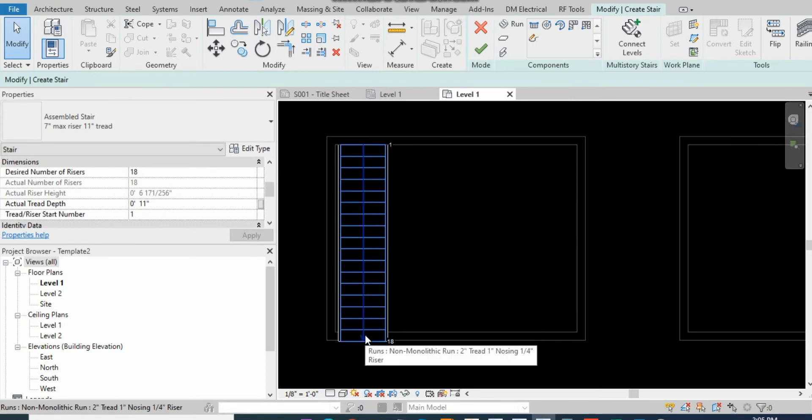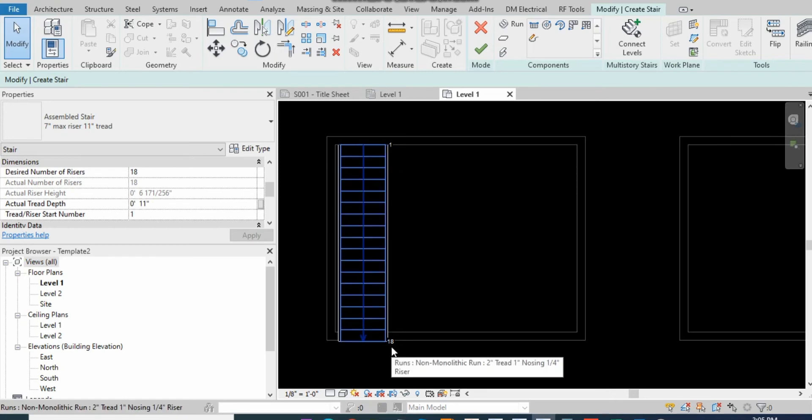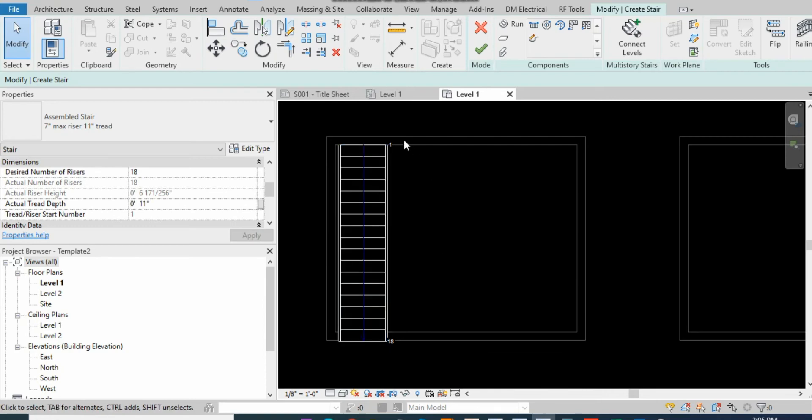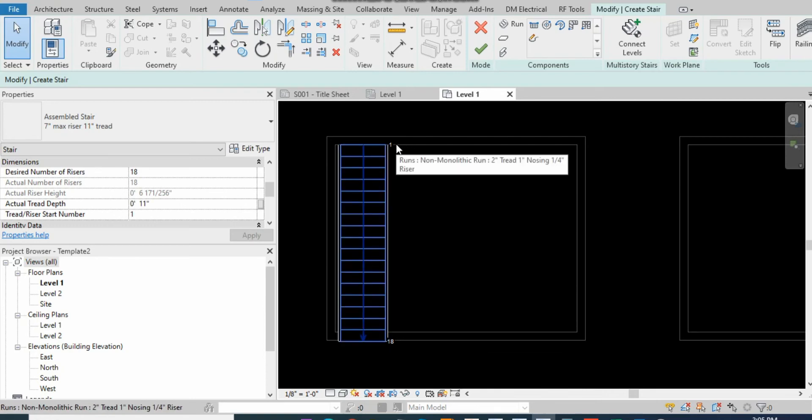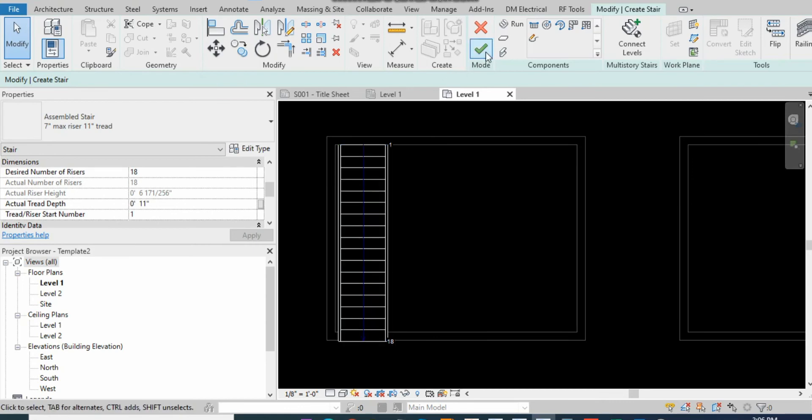Here our stairs are created from Riser 1 to Riser 18. You can see the numbers here. Then simply just go and finish the edit mode.